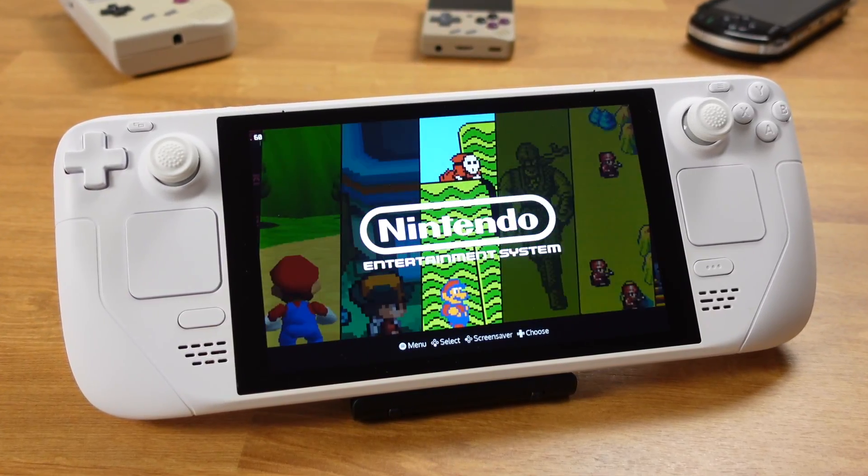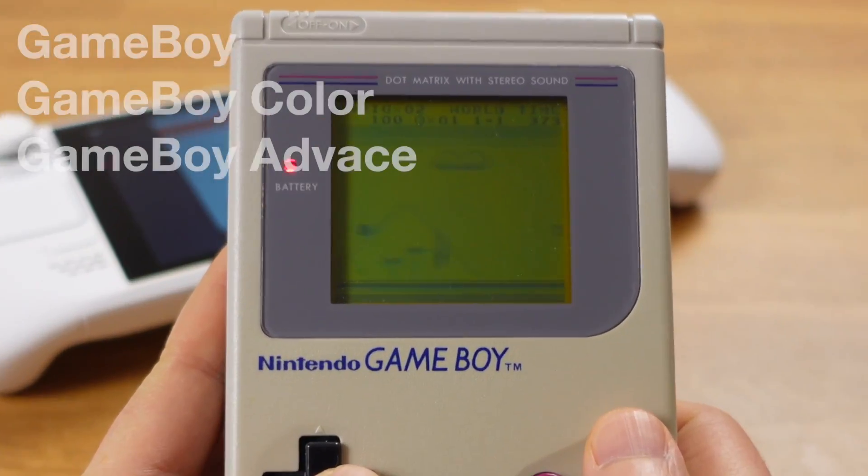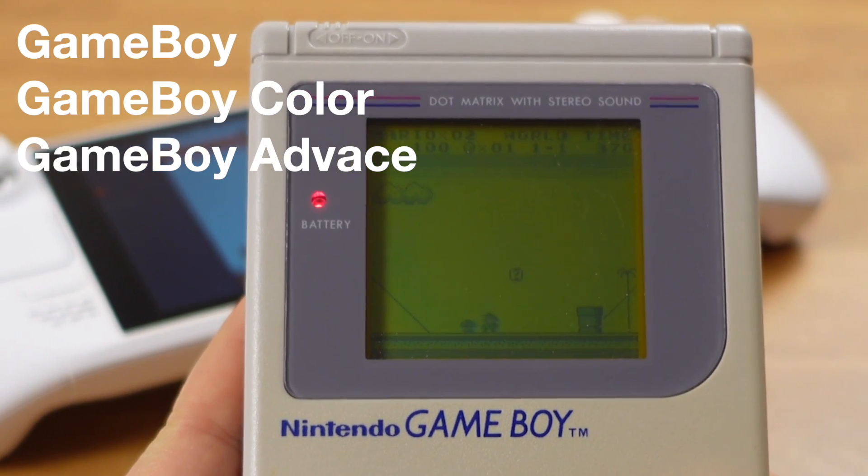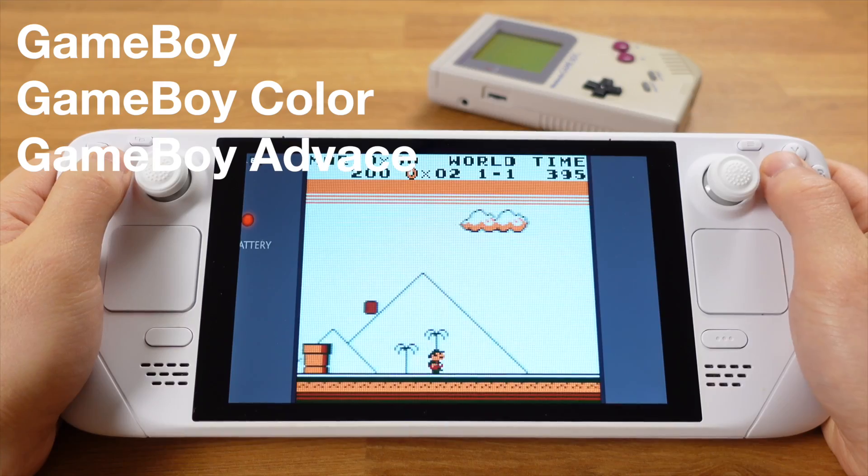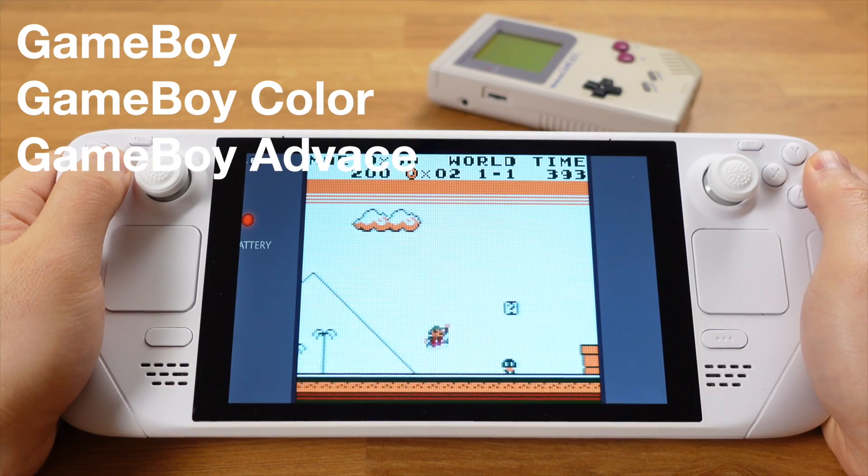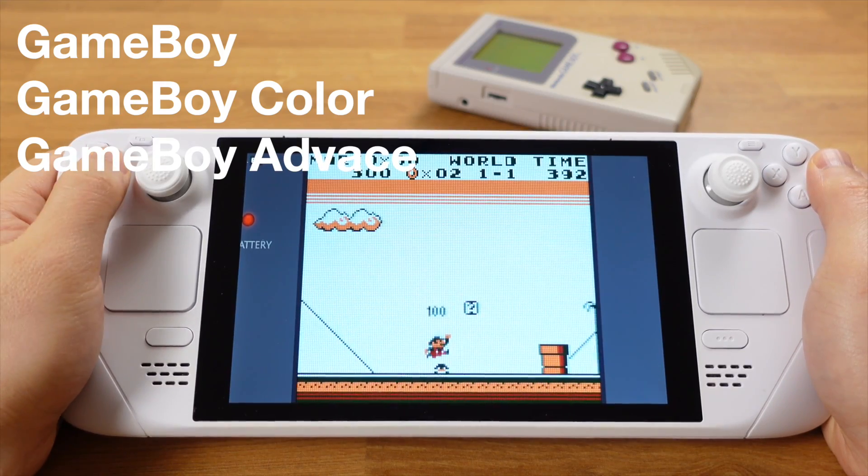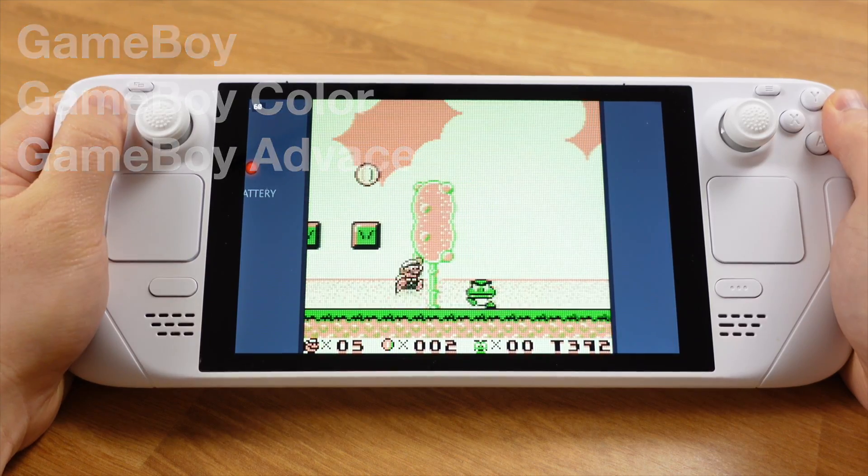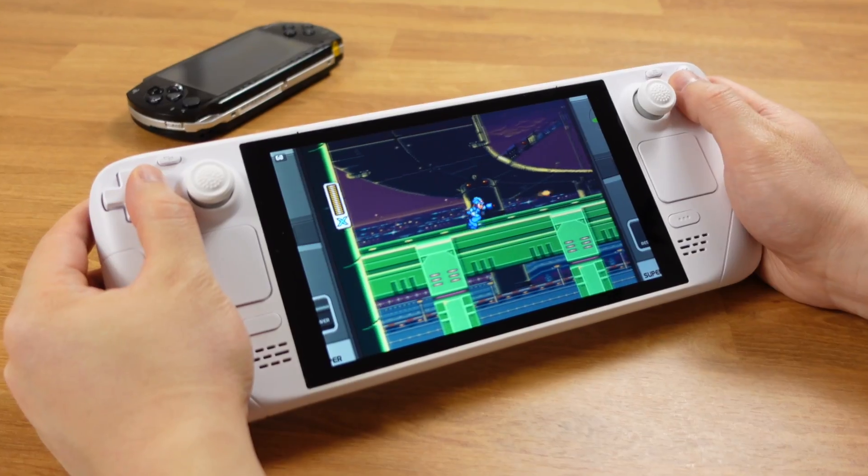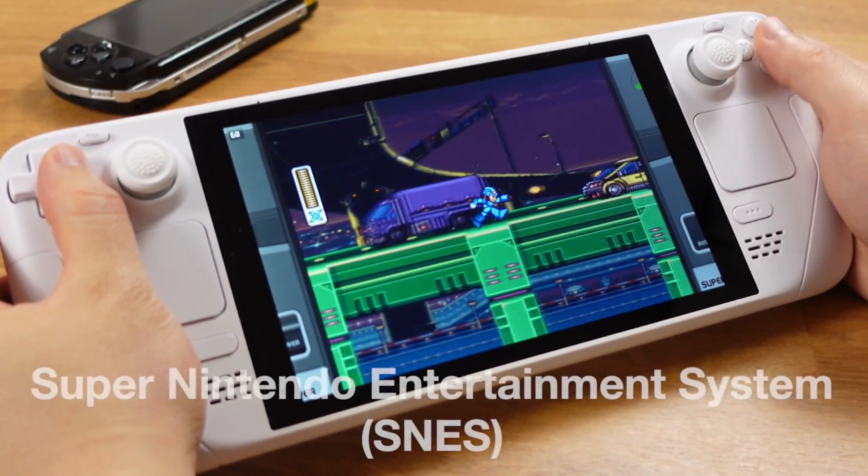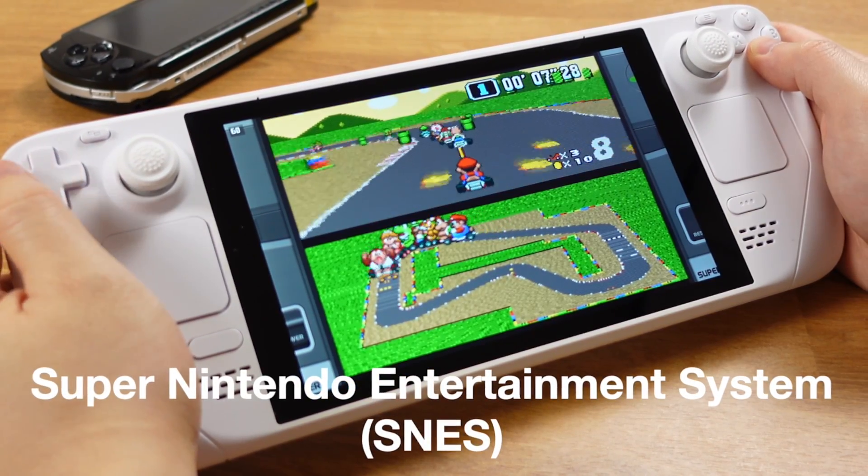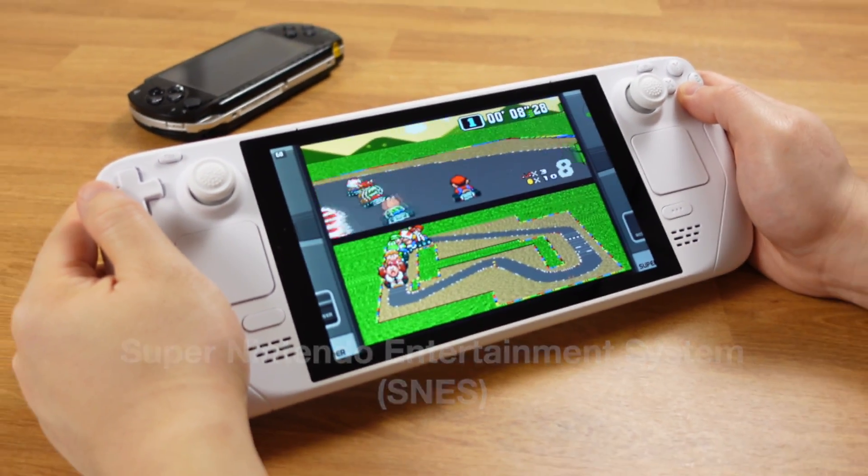There are a lot of retro handhelds out there, but if you already own a Steam Deck, let me tell you your Steam Deck outperforms those retro handhelds. Here I am not only talking about the performance side, but also the overall retro gaming experience.